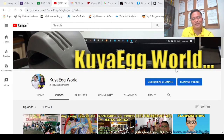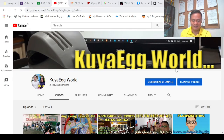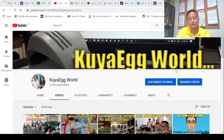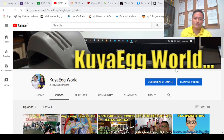Hello subscribers and viewers, thank you so much for always following my YouTube channel Kuya Ig World. Today I'm going to share another educational video for C programming language tutorials. This time it's going to be another example of a programming problem that will use a recursive function.